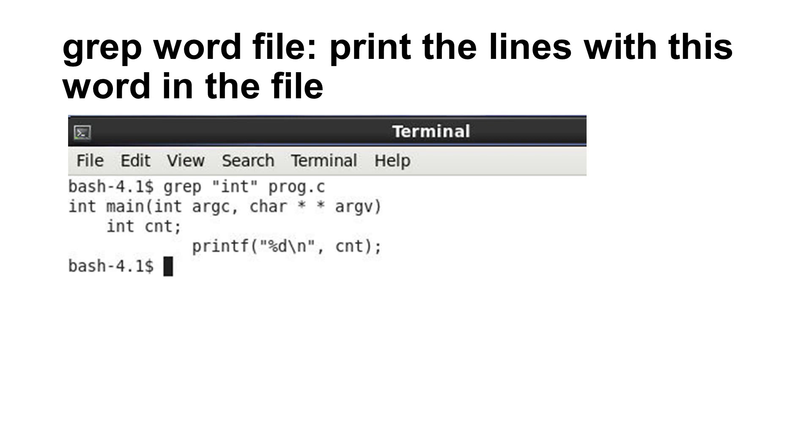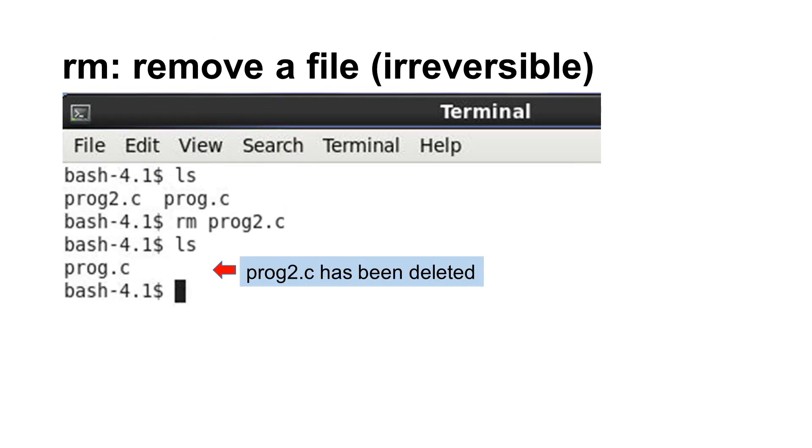The command to delete a file is rm. It means remove. Please be very careful. The command does not move the file to your trash can. The file is deleted permanently. It is irreversible, unless you have a backup of the file.